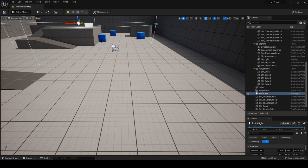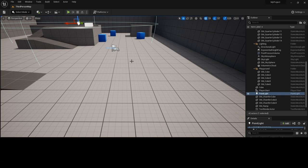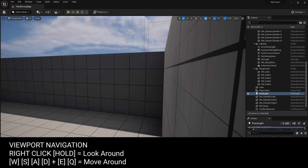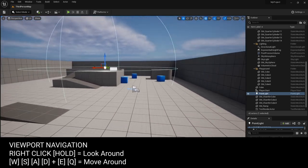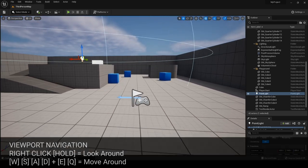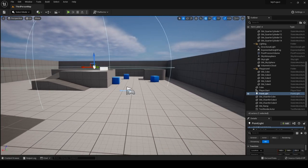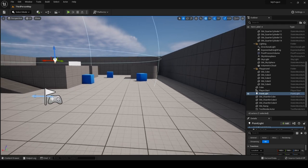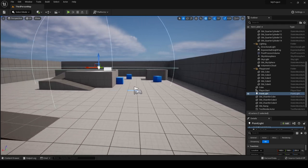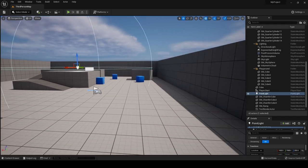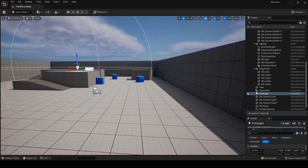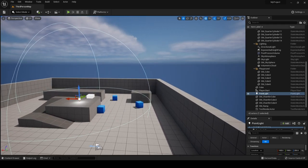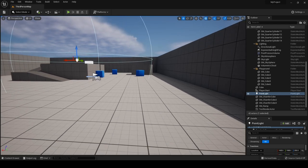To navigate your viewport, click and hold the right mouse button to look around and use W, S, A, and D keys to move forward, back, left, and right. You can also use the E key to go up and the Q key to hover down.